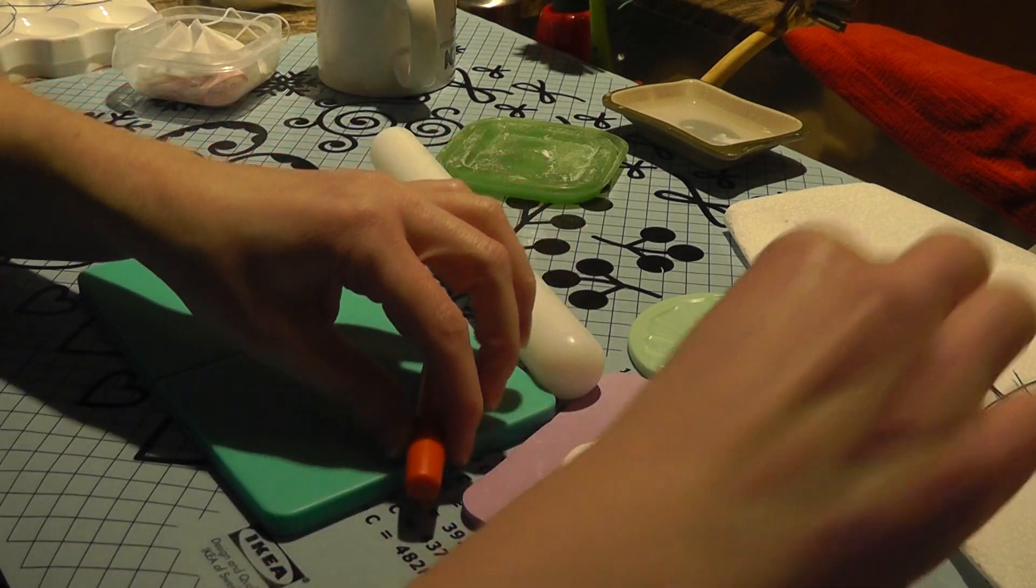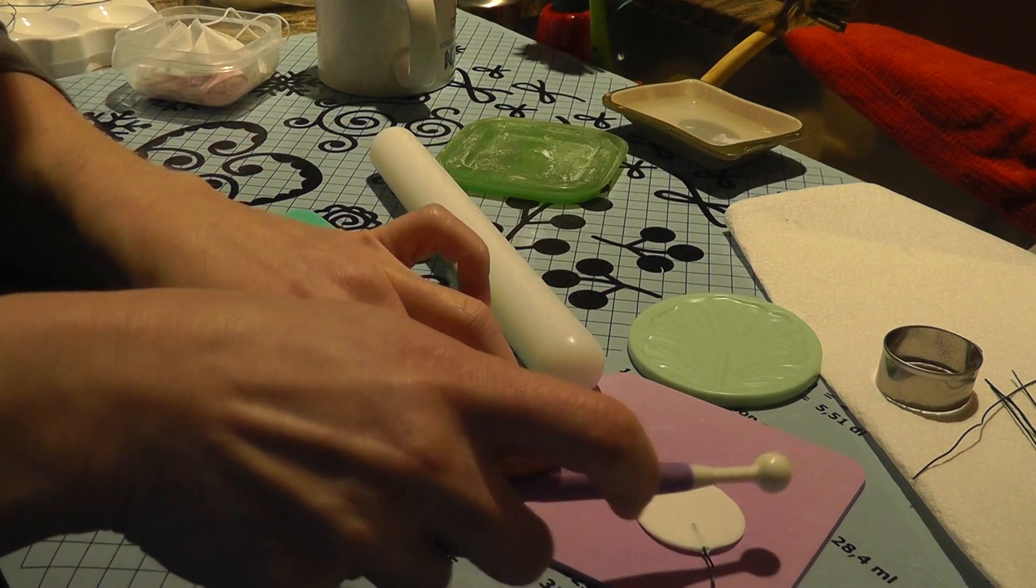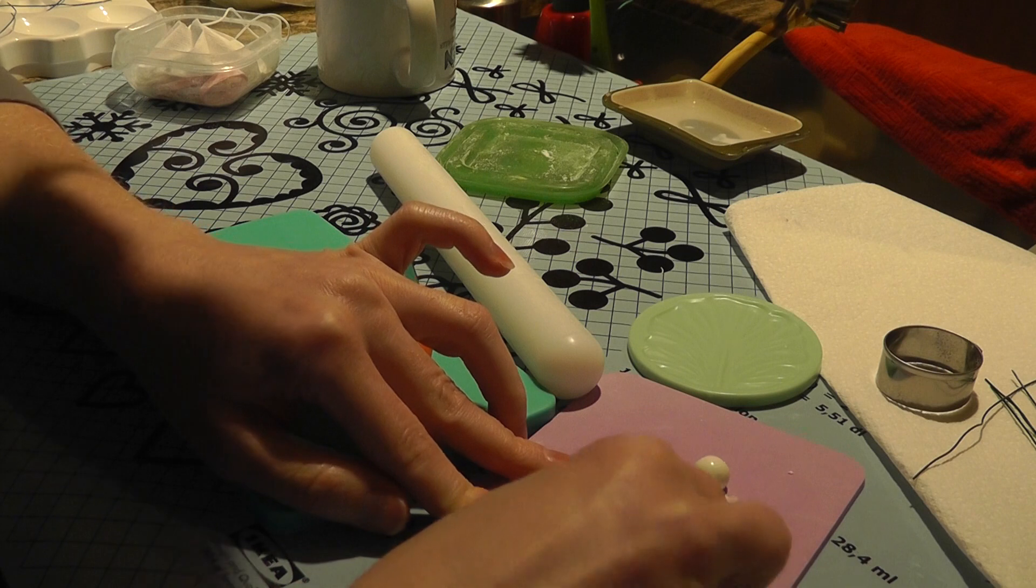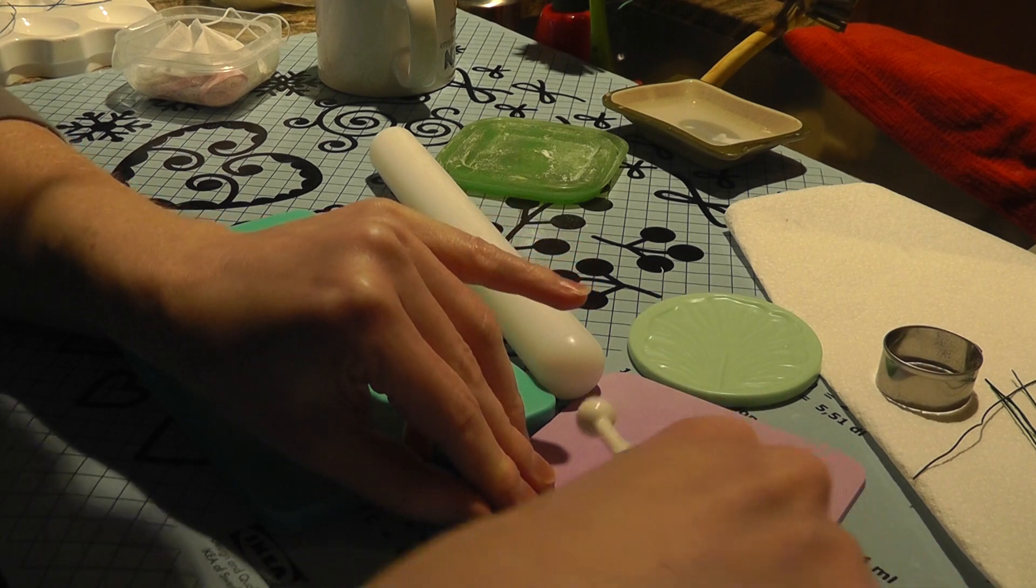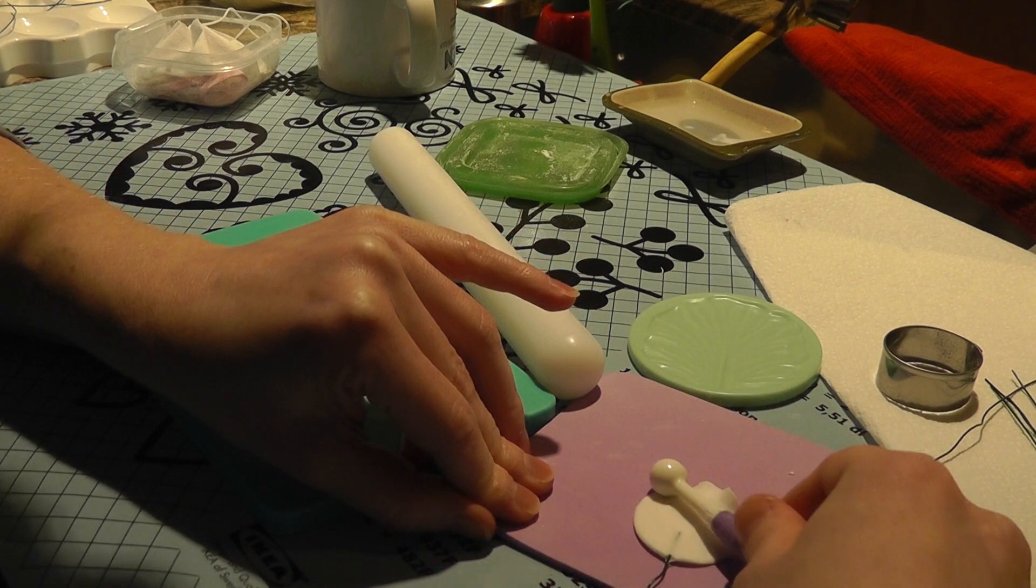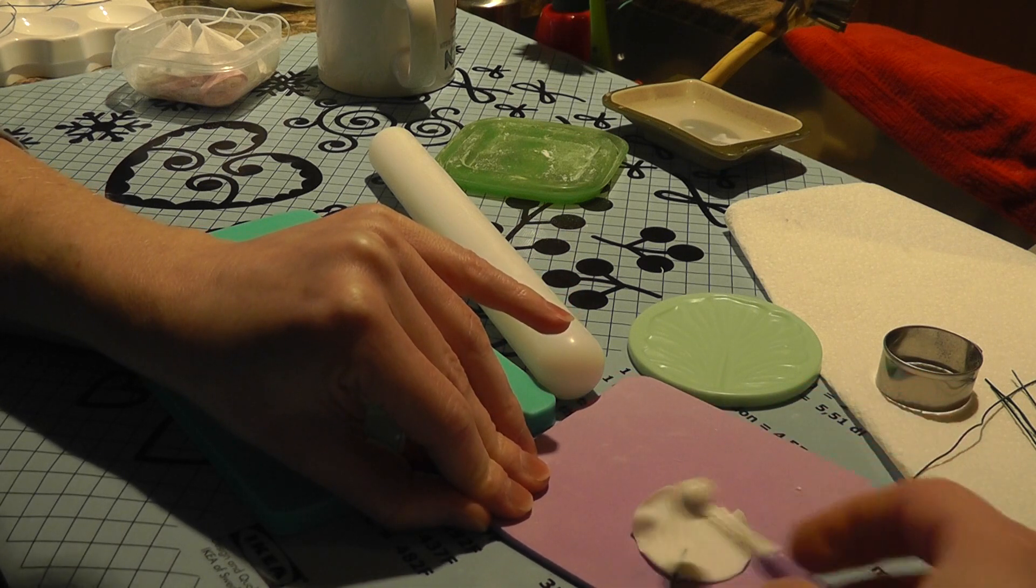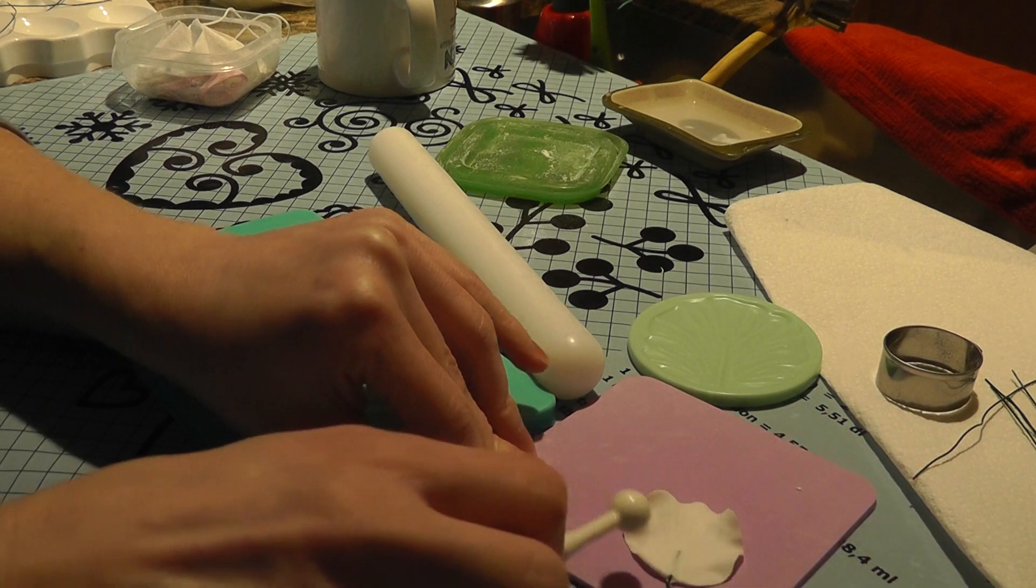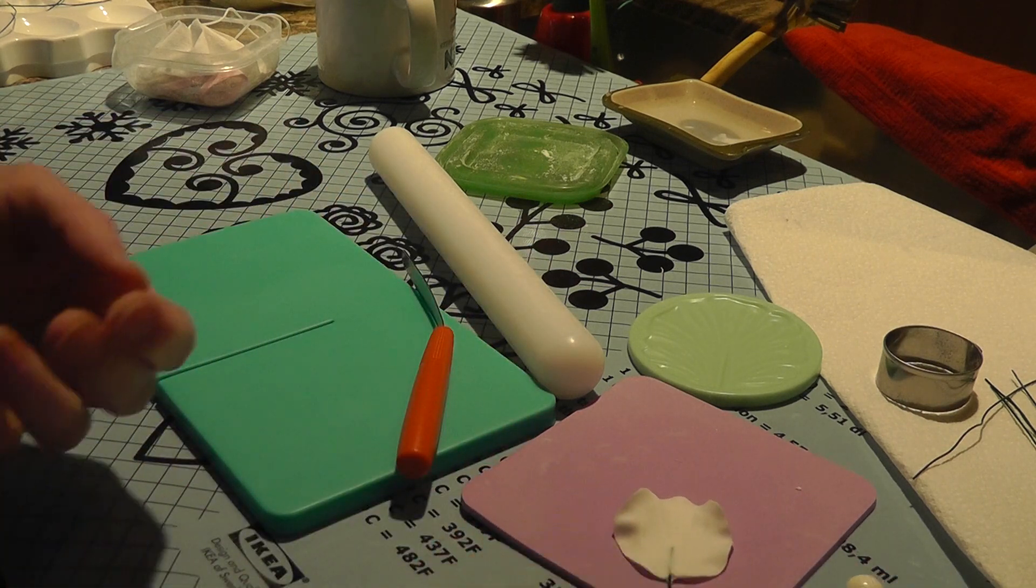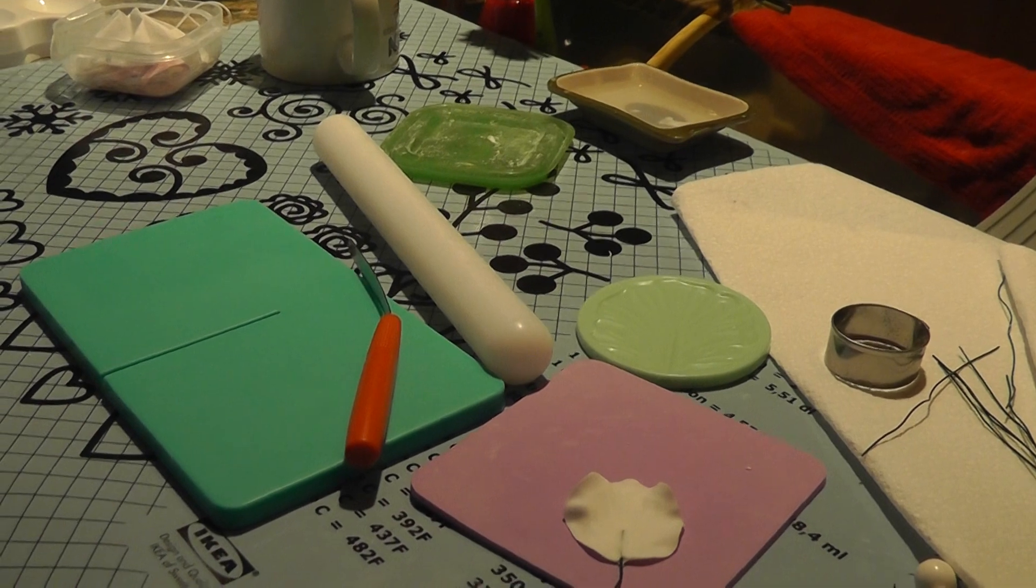So now I'm going to put it on my little mat here. And I'm going to use my roller. And I'm just going to roll at the very ends of it. So your roller is going to be half on the flower and half on the mat. And I'm just going to roll all the way down. And so that's what it'll look like.